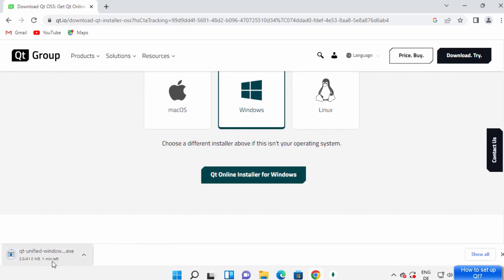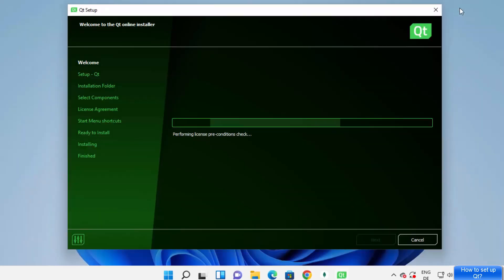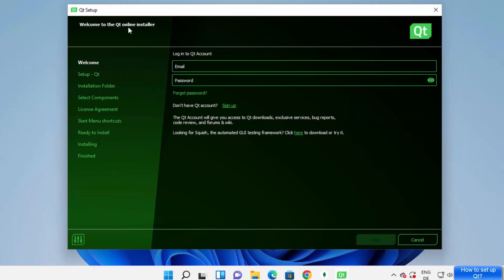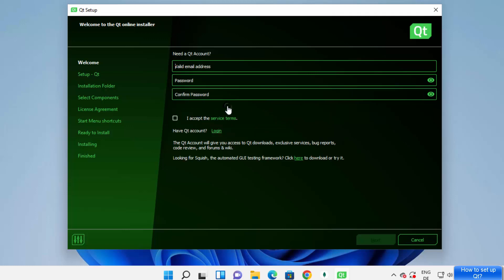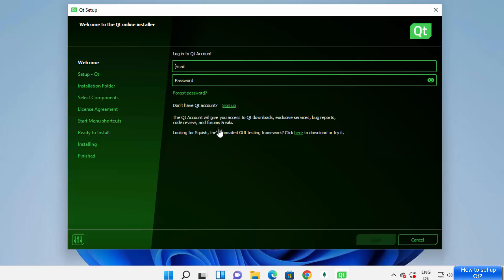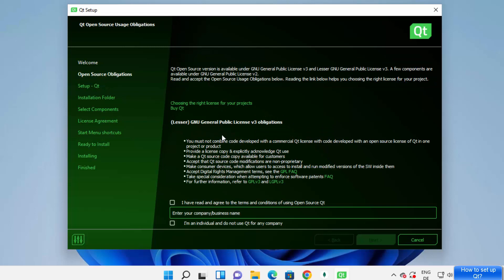This will download an exe file for Qt. Once the executable file is downloaded, click on it. You'll see the setup window. To download Qt tools you need a Qt account. If you don't have one, click 'Sign Up', provide your email and password, accept the terms and conditions, and create your account. Once logged in, you'll see the Qt open source usage obligations window — select the appropriate options and click Next.